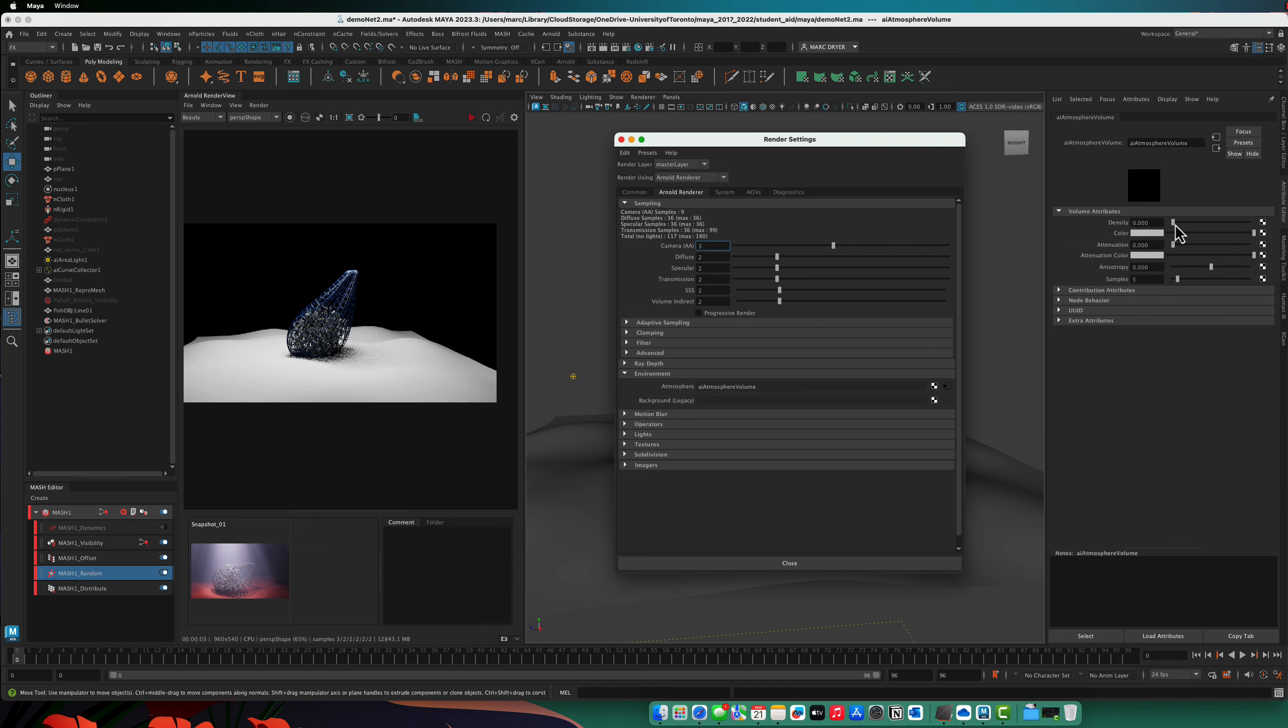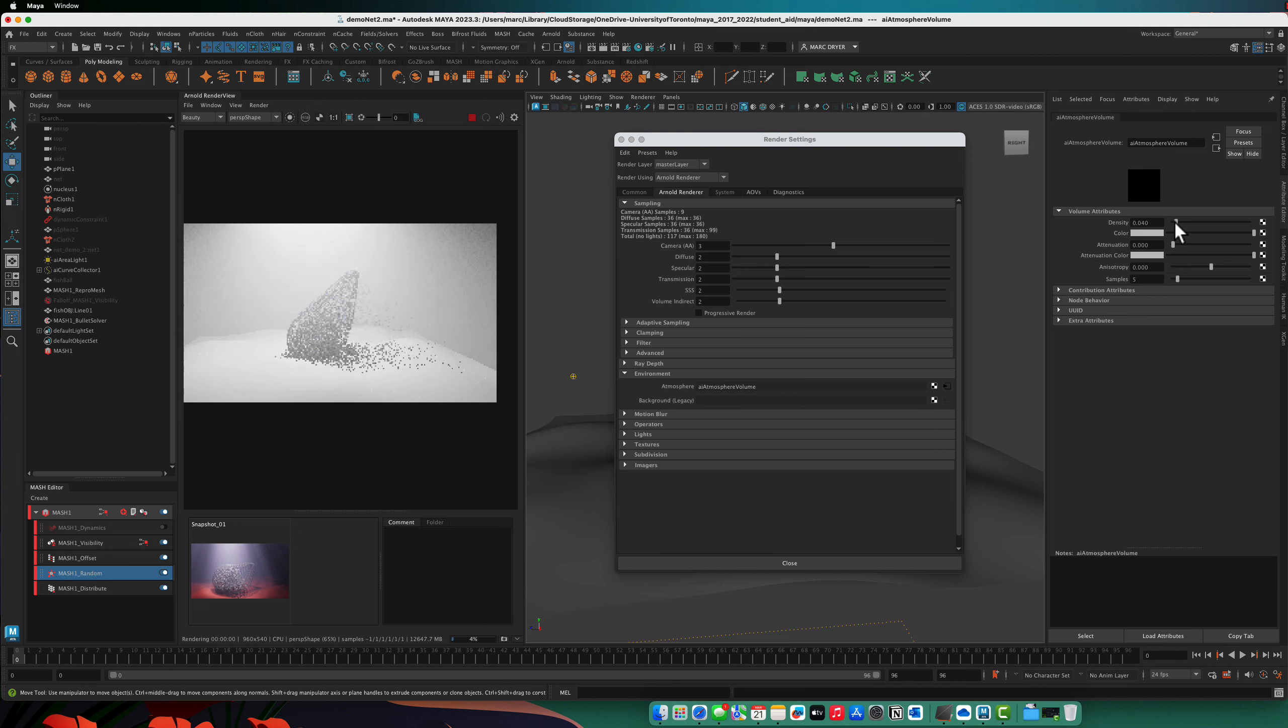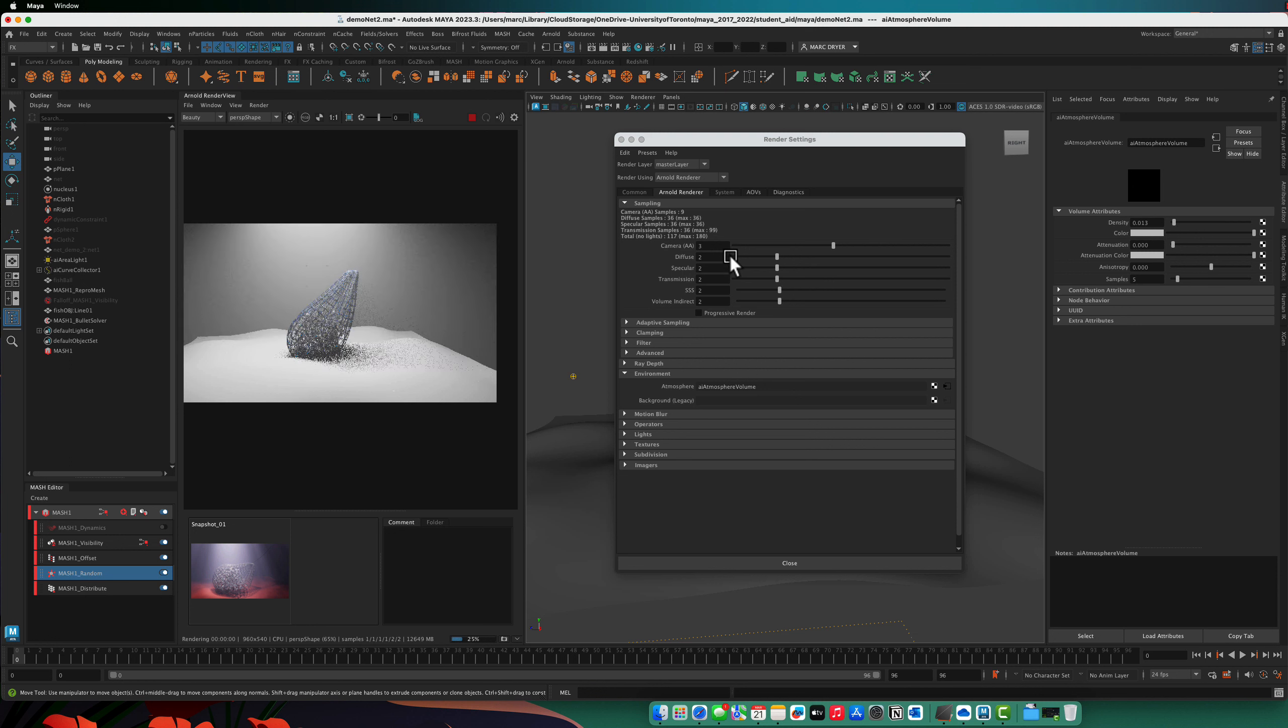And then turn up the density a bit, so really just a little bit, and it makes it look like there are particles in the scene like this.